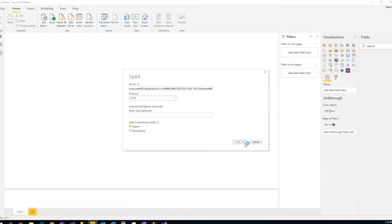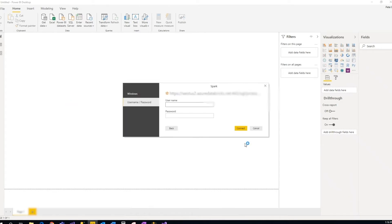Now it's going to ask for a username and password. The username is always going to be token, and what you need to do for password is generate a token.